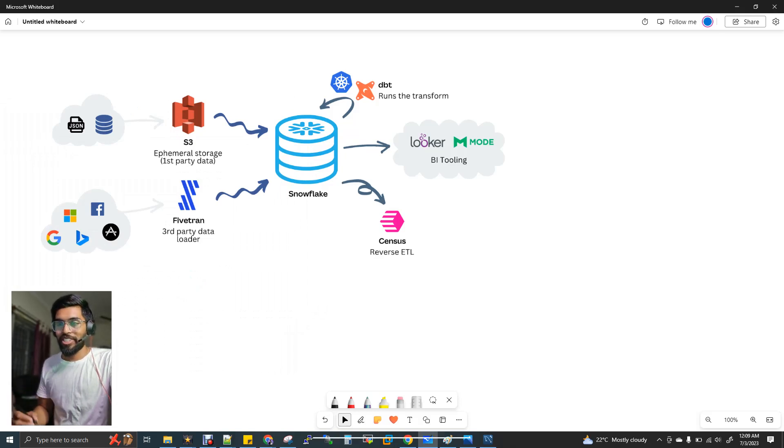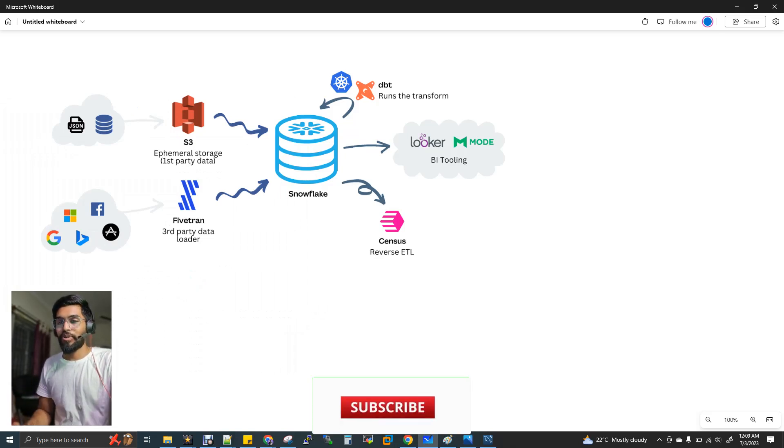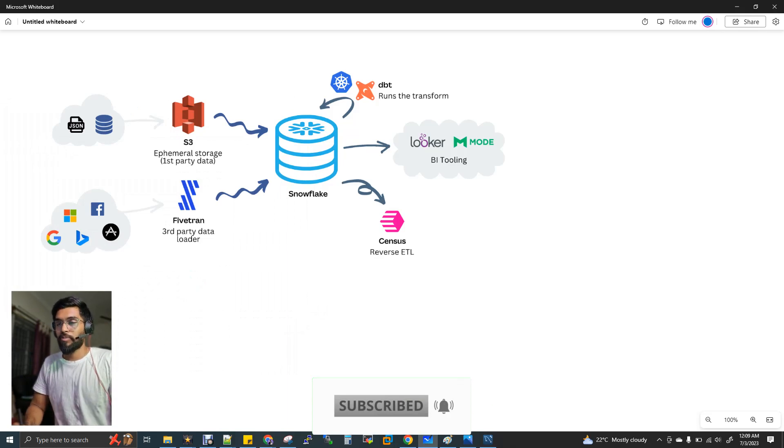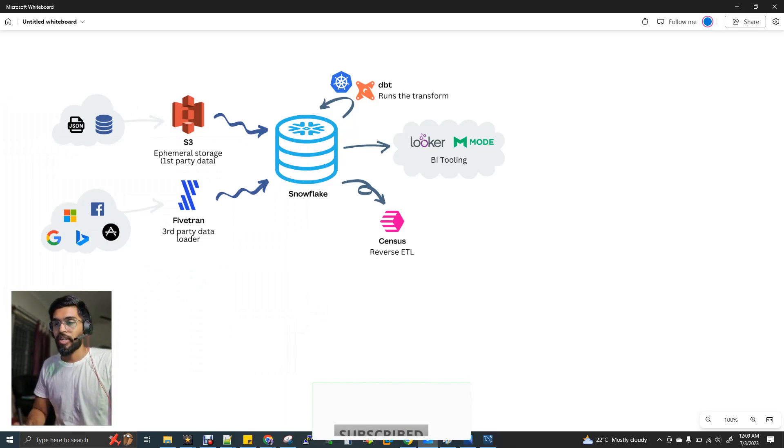Hi, welcome to data engineering. This video is in the Tamil language, and if you want the same video in English, you can find the link in the description box of this video.